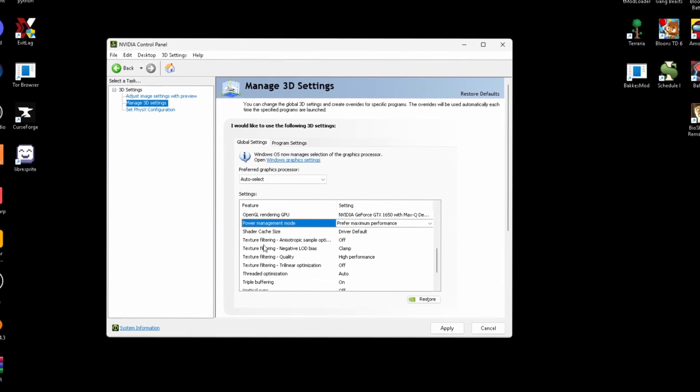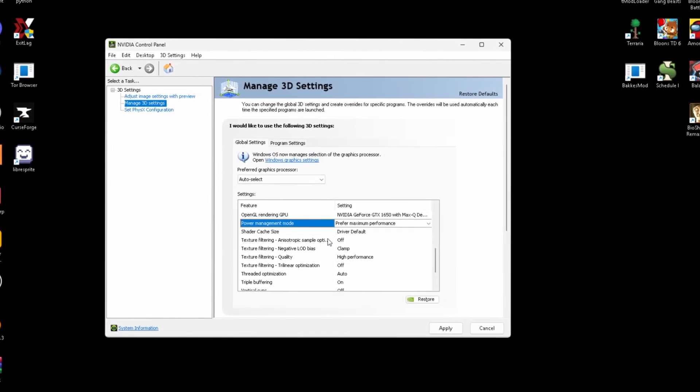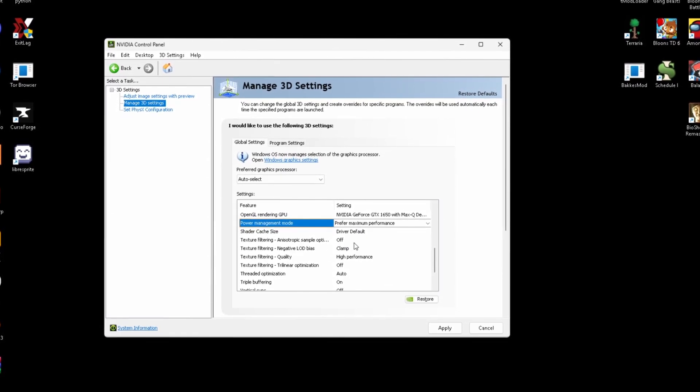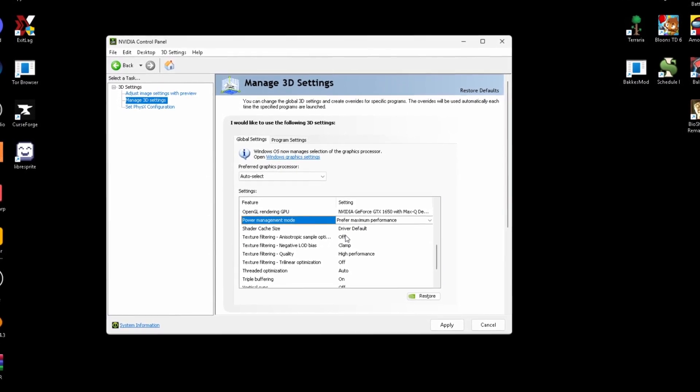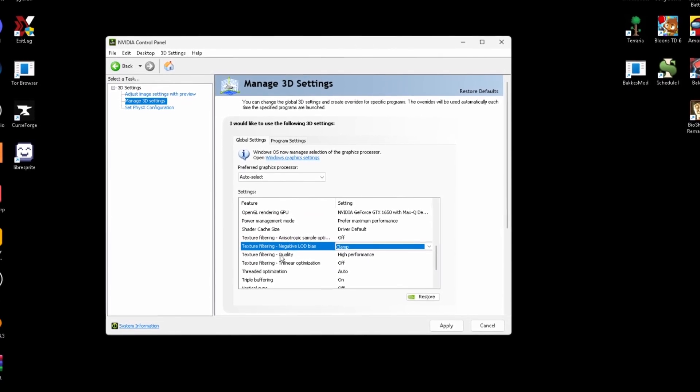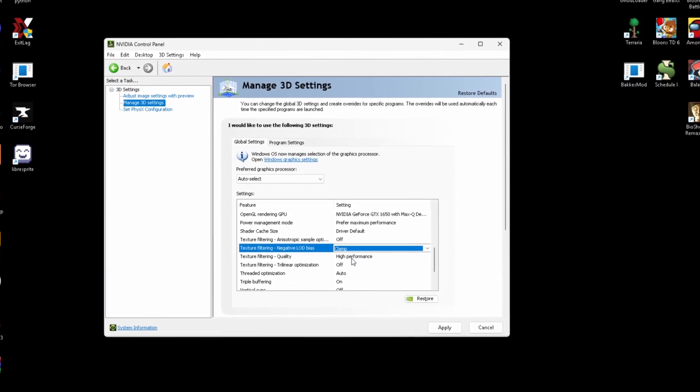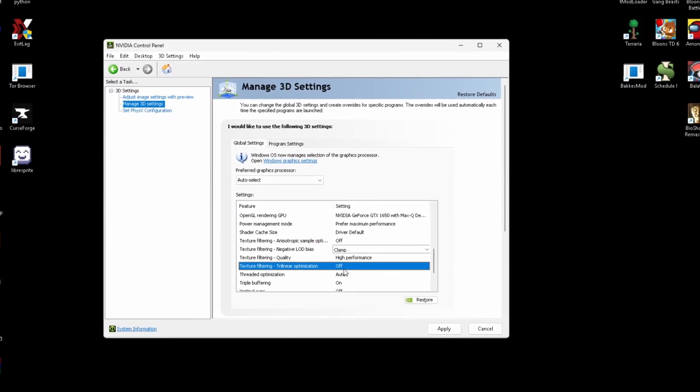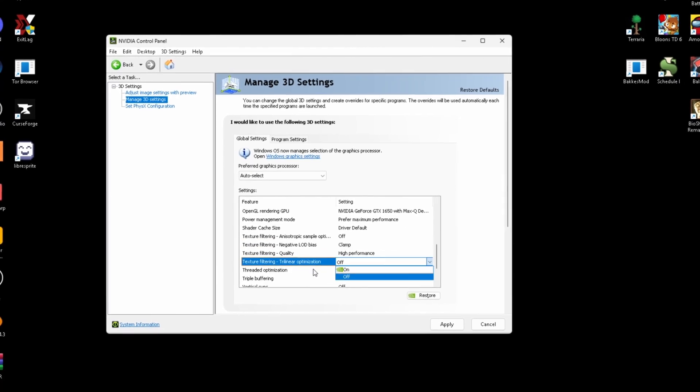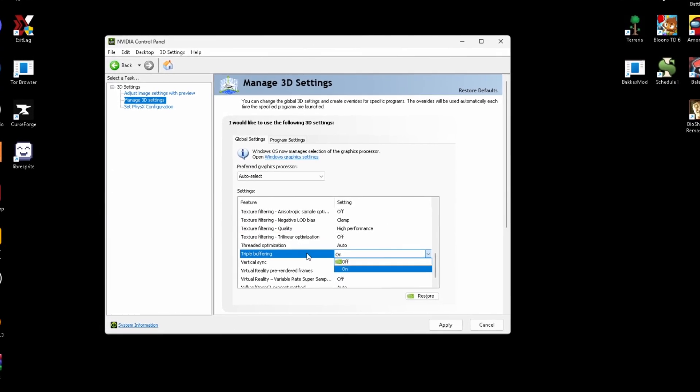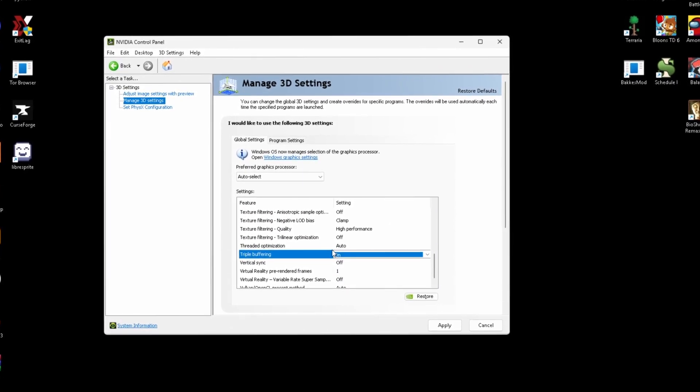Shader cache settings, this just needs to be on driver default. Texture filtering, off. All these settings should be on performance. These first settings should be off. First settings should be on clamp. Texture filter quality should be on higher performance. This setting below that needs to be off. Thread optimization, mine's just on auto. Triple buffering can be set to on or off. I have mine on.